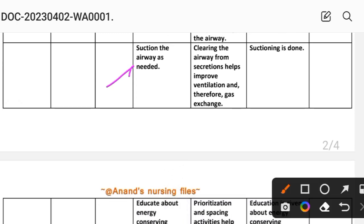Intervention 8: Suction the airway as needed. Rationale: clearing the airway from secretions helps improve ventilation and therefore gas exchange. Implementation: suctioning is done as needed.